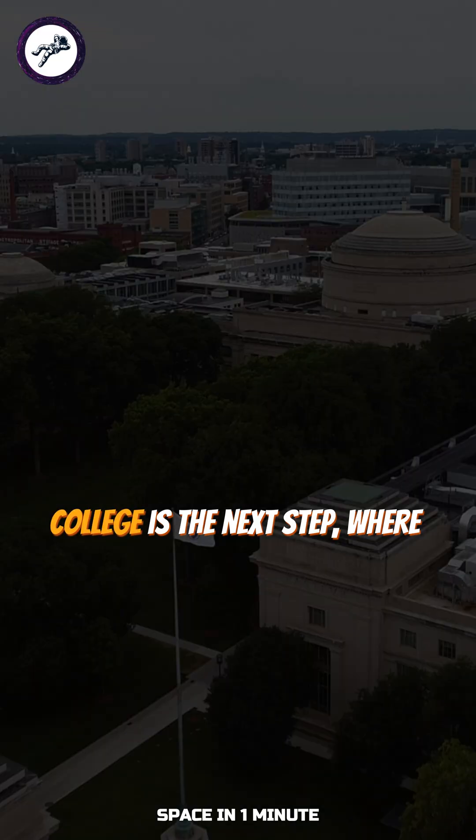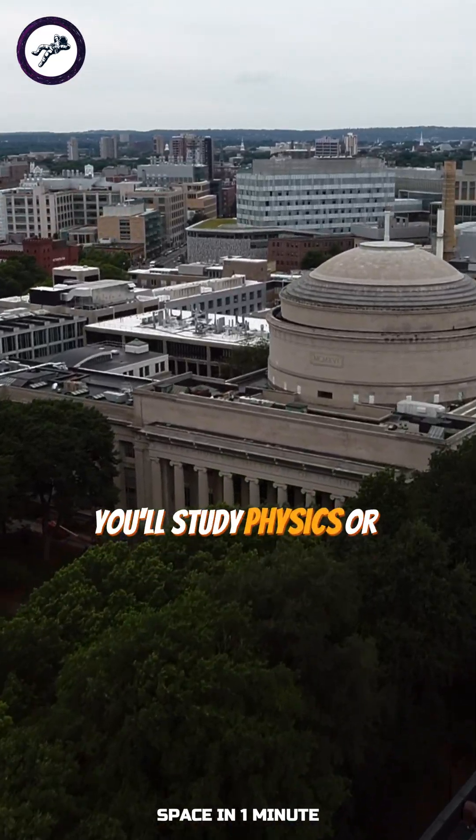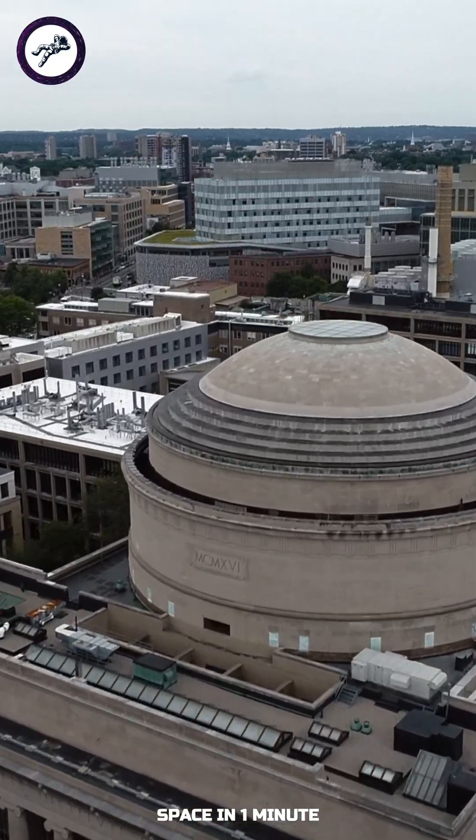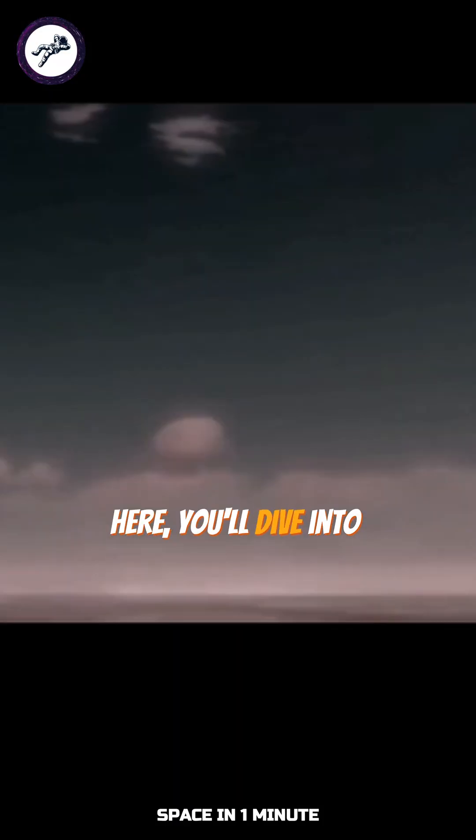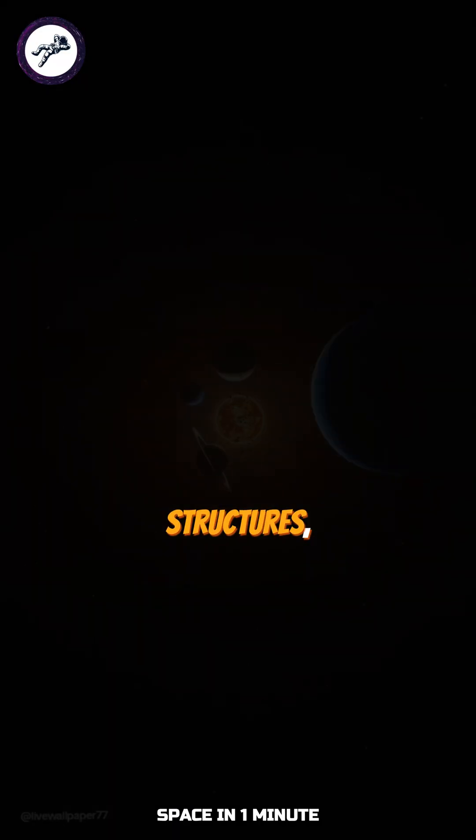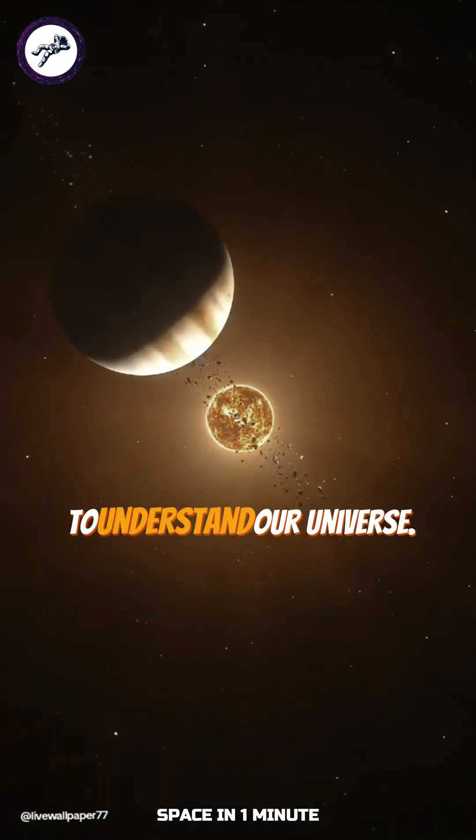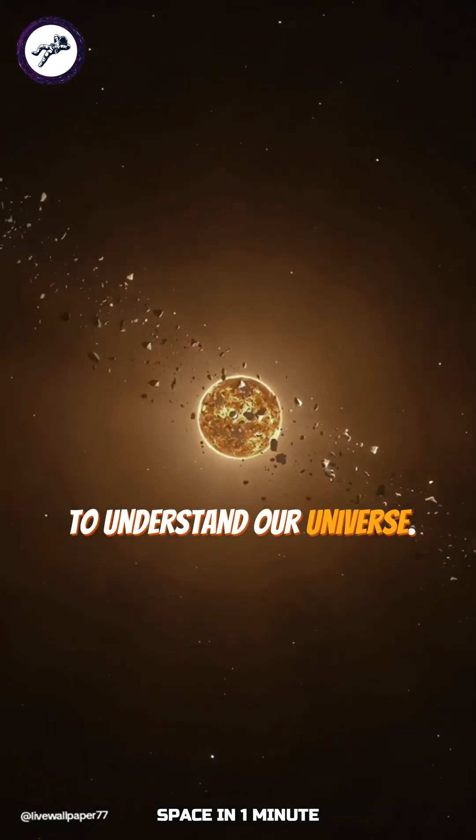College is the next step, where you'll study physics or astrophysics. Here, you'll dive into everything from atomic particles to vast cosmic structures, building the foundation needed to understand our universe.